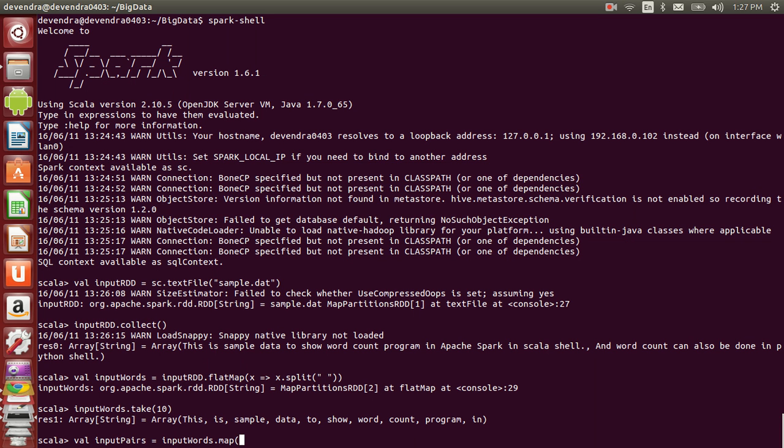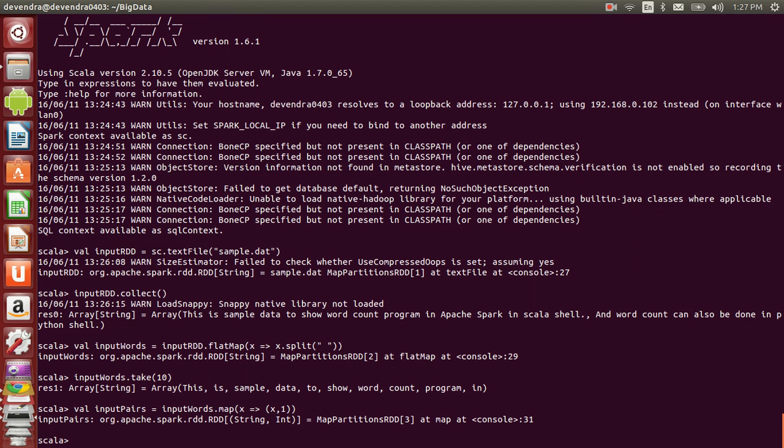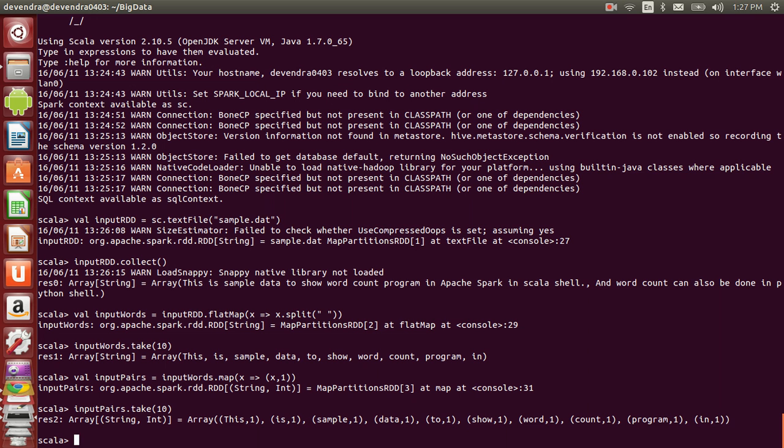This gives us a pair of items in the RDD. If you use take(10), you can see each word is assigned with a constant number. I've created a key-value pair combination.